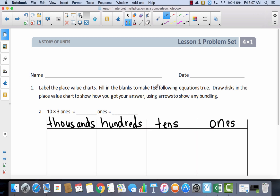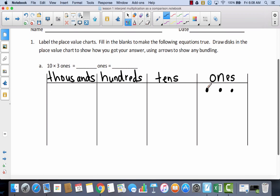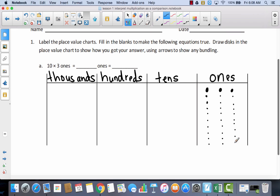It says fill in the blanks to make the following equations true. We have ten times three ones. So if I have three ones ten times, how many ones would that be? I'm going to take each of these ones and multiply them times ten, giving me thirty ones.